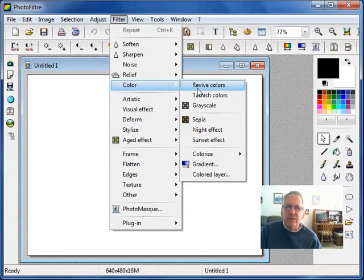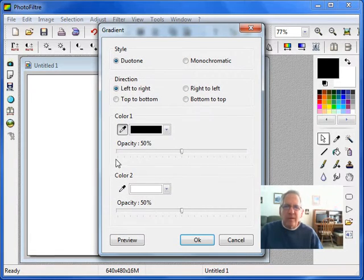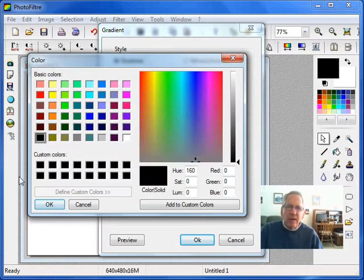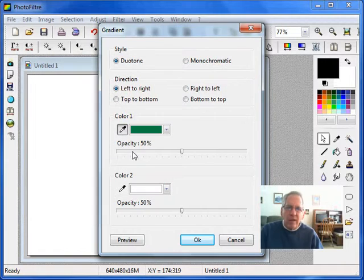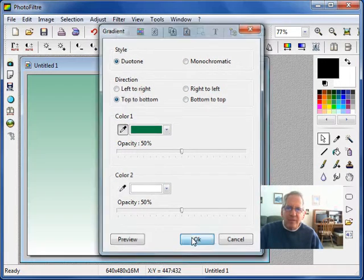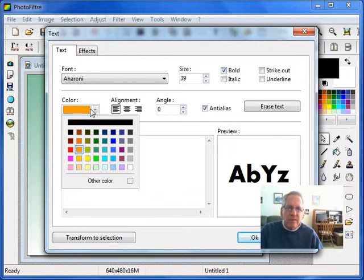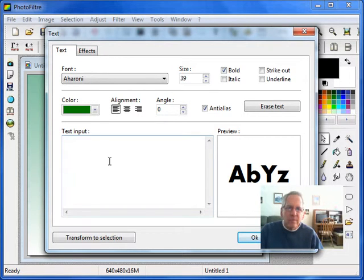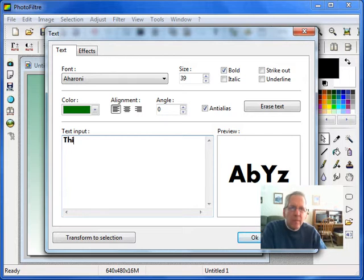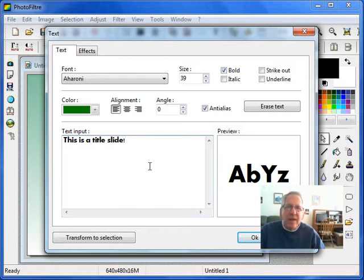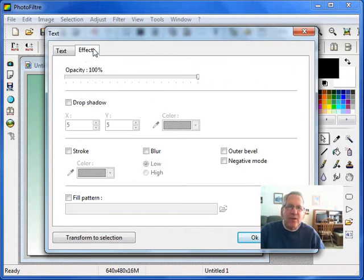I'm going to create a gradient from top to bottom and add a little bit of text. Add a shadow to this.